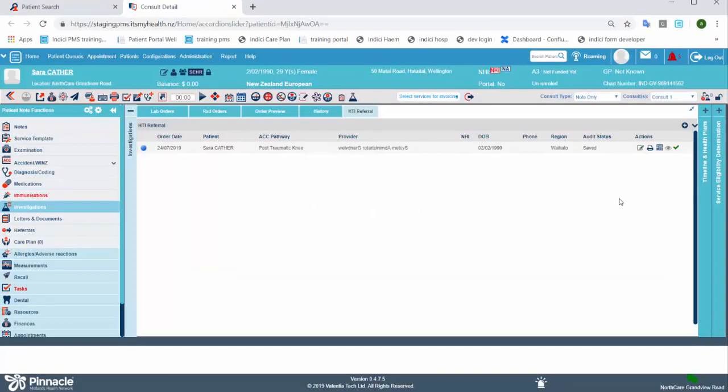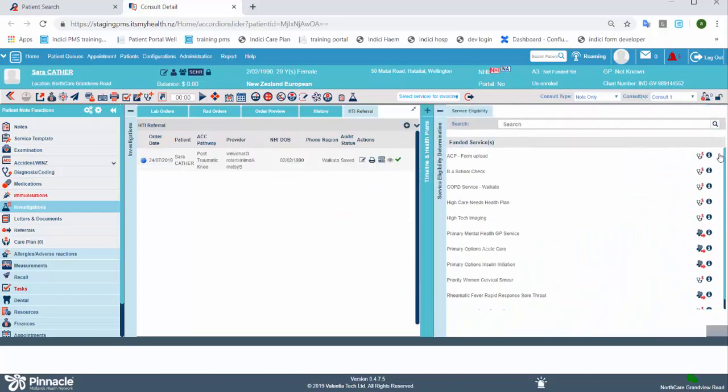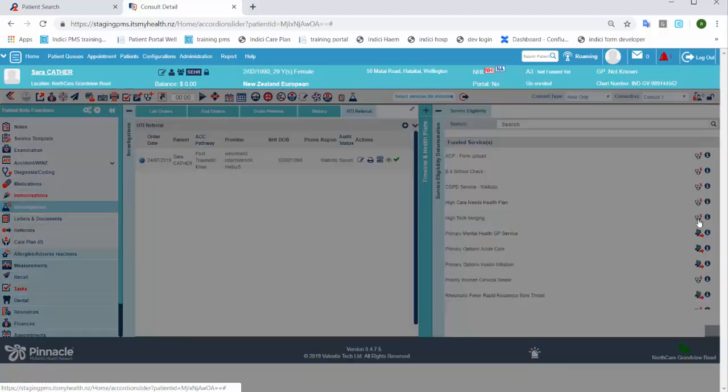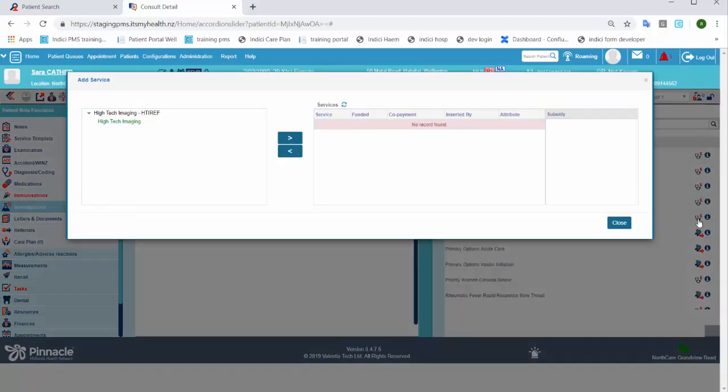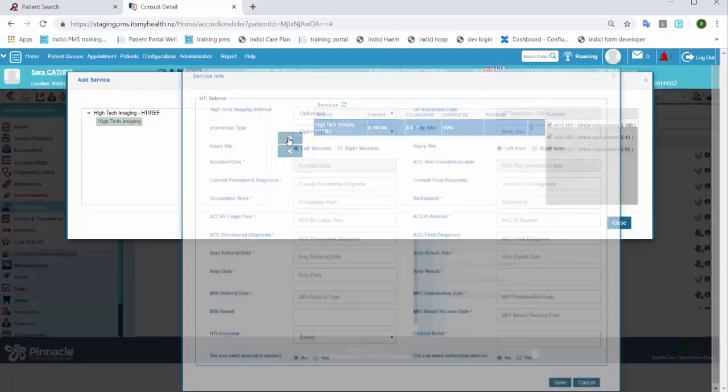Once you've attached the MRI results, click the service and eligibility bar on the right hand side of the screen. Find HITEC imaging and click the icon next to it. This will open up the services window. Click on the HITEC imaging service and add it to the patient's record.